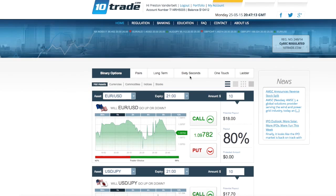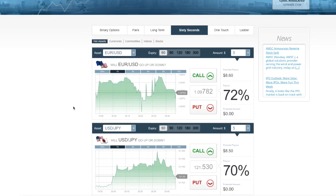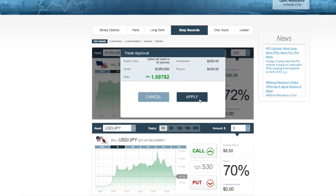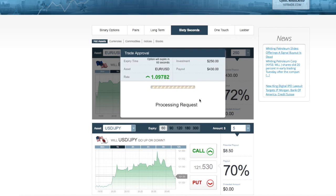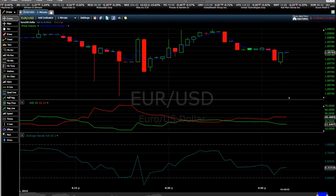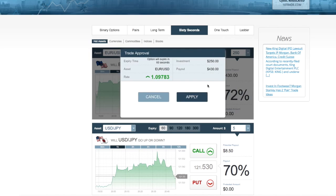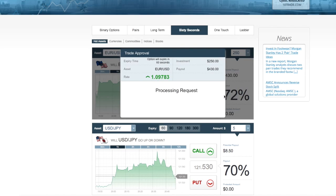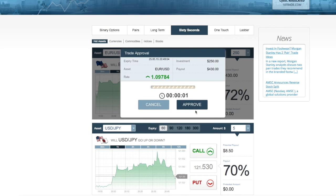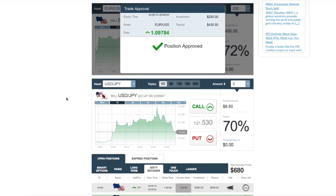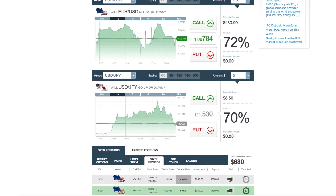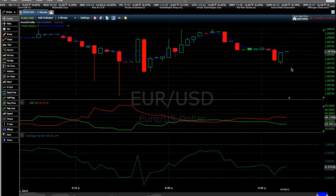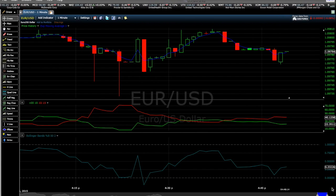Hey guys, it's Preston Vanderbilt here and I'm back with my day three binary options investing video. With today being Monday, I waited until an hour or so before the closing of the New York trading session to begin my investing, since I know how rocky and volatile some Monday morning investing can be. With that being said, I waited until the markets were a little bit more friendly for my trading strategy.